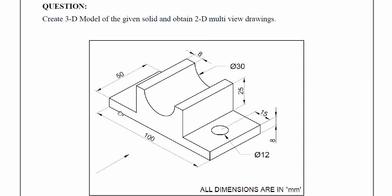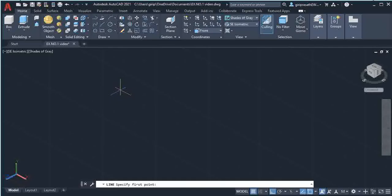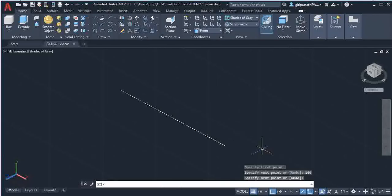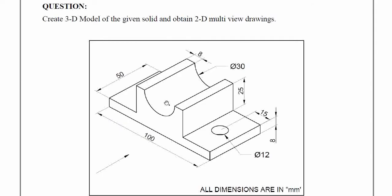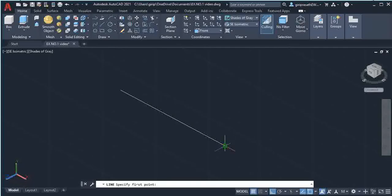Now we are going to draw. First, draw the 100mm line: select the Line command, give a click on the screen, move your mouse in this direction, type 100 and press Enter. Then select the Line command again to draw the 8mm line.